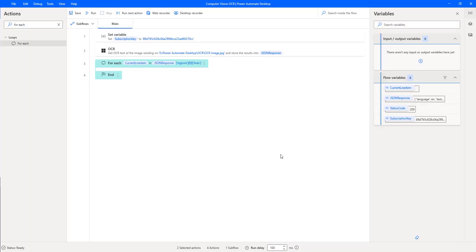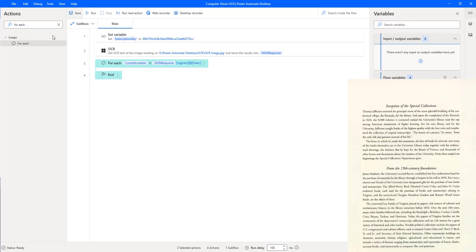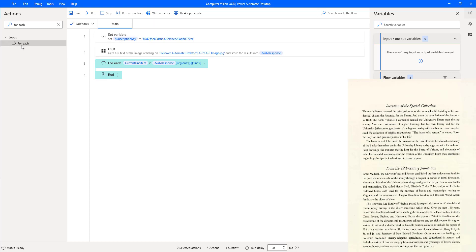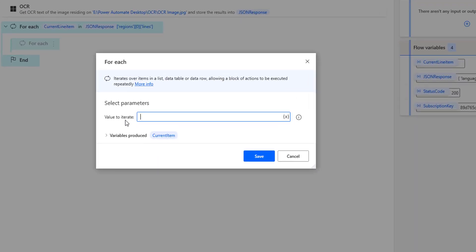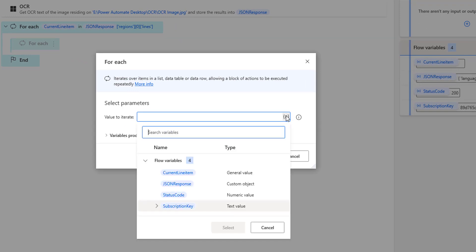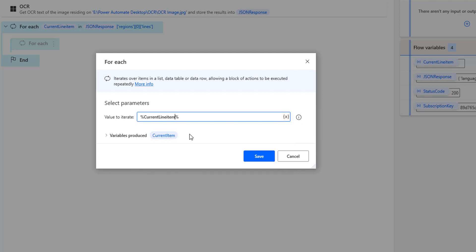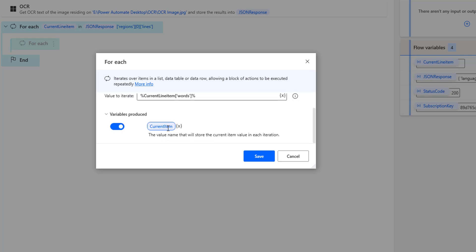Each and every line also has words, so once again I have a list of words. Let me drag and drop one more For Each action inside the first For Each. I'm going to select values to iterate as the current line item, and inside that I'm selecting words — that is the list of objects. I'm going to store these words in the current word item. Let's click on Save.